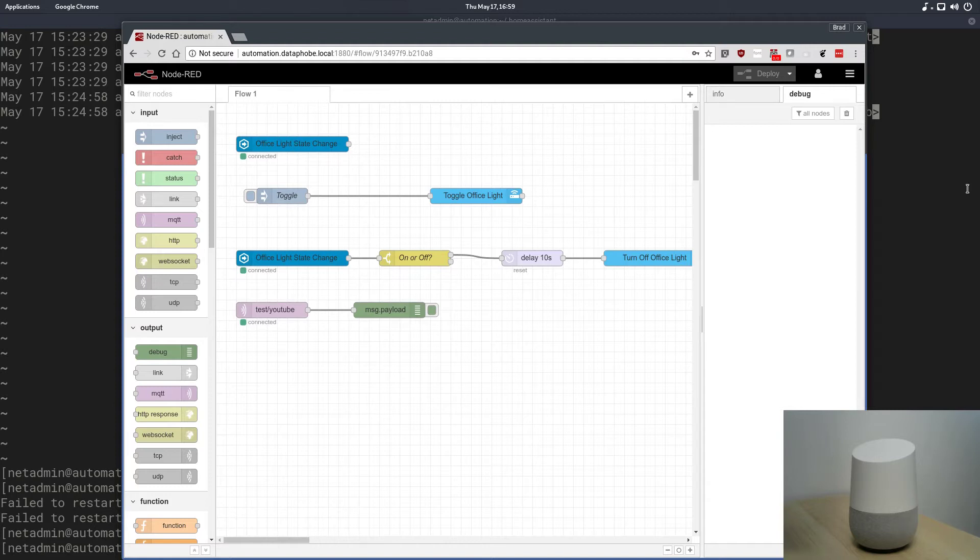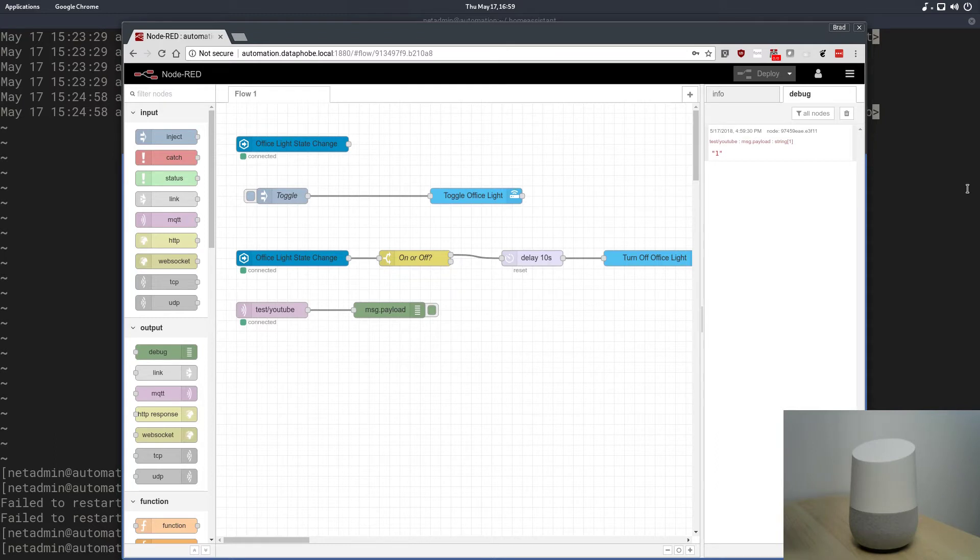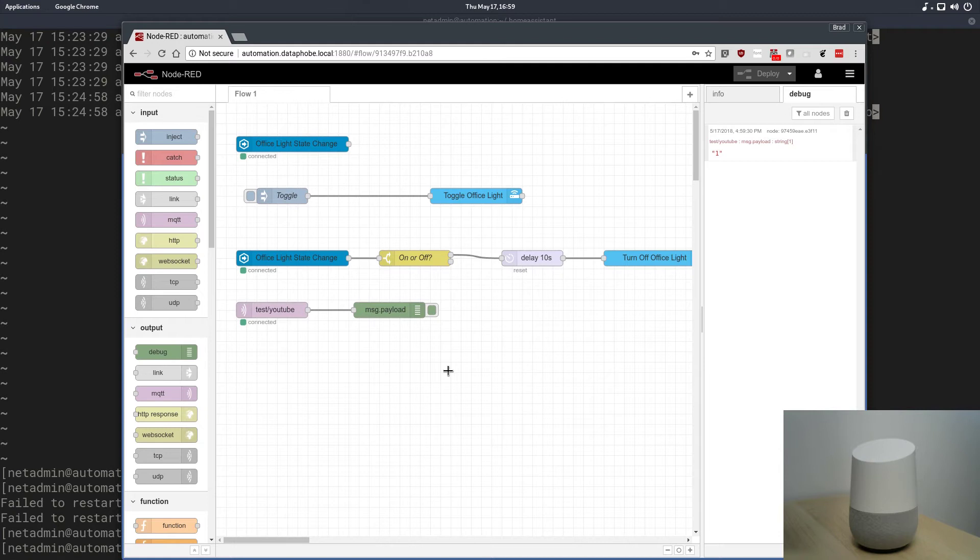So, what was that thing I had to say again? Oh yeah, test Home Assistant. Okay, Google, test Home Assistant. Sure, boss. There we go. So, just like we defined in IFTTT, it said the response that we gave it, and it also delivered that payload message of one. So, perfect. Everything seems to work end-to-end.